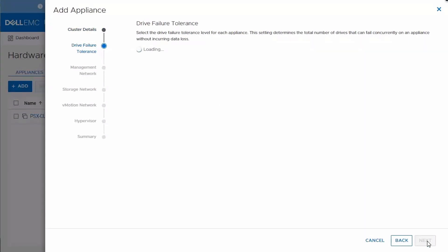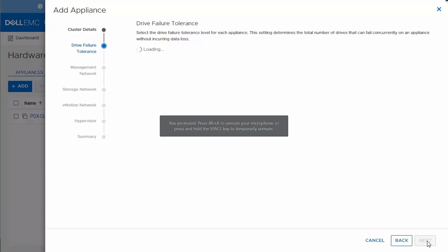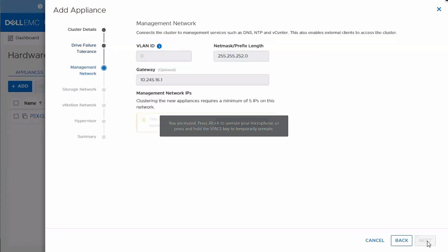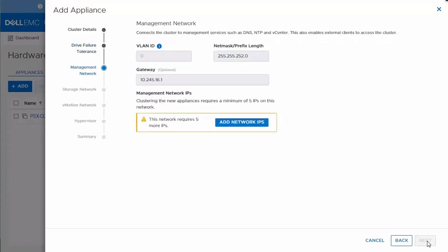And it's going to load the drive failure tolerance page. So this is another new feature that was added in 2.0, got touched on earlier. And you've got the option to select either single drive or double drive failure. For this, we'll go ahead and keep the default as single drive and click next.